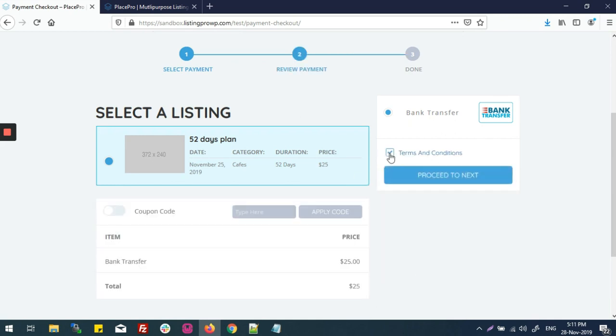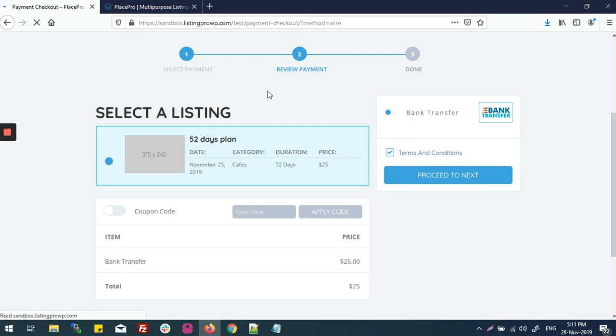next, then accept terms and conditions, then proceed to next for the payment.